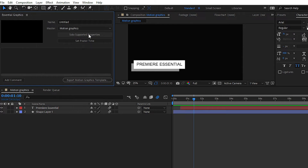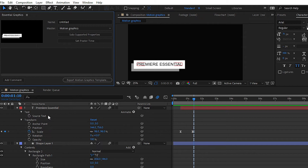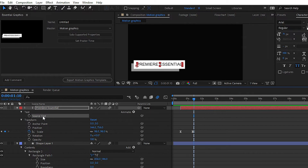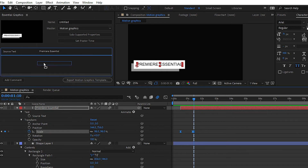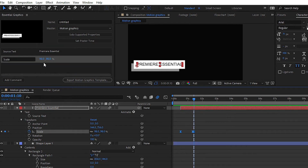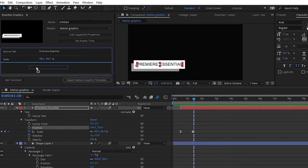After exporting the Motion Graphics Template, you can edit those properties. Simply click on Solo Supported Properties. You can also choose Set Poster Time so you can see a preview of this Motion Graphics Template. Here we have lots of properties that we can add — the properties we want to be changeable after exporting the template. For example, choose Source Text like this. If you want to add Scale properties to your Motion Graphics Template, simply drag and drop the Scale properties.